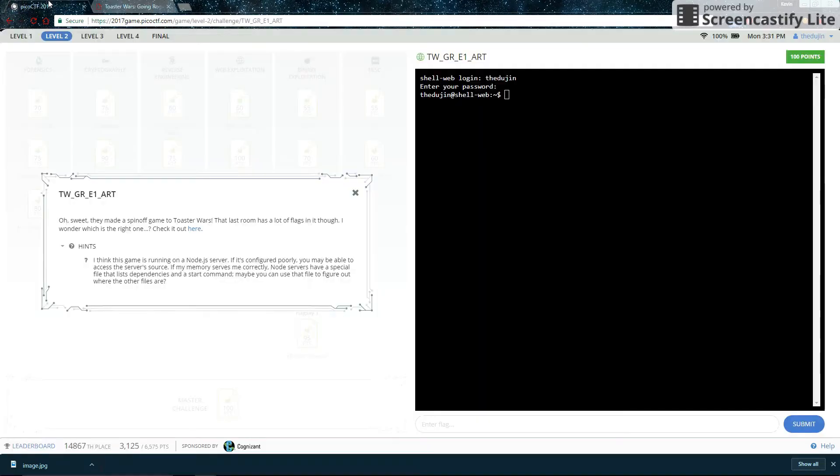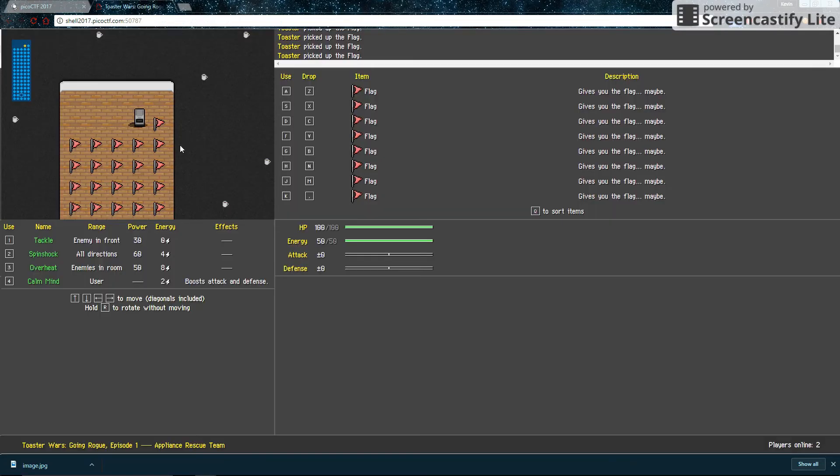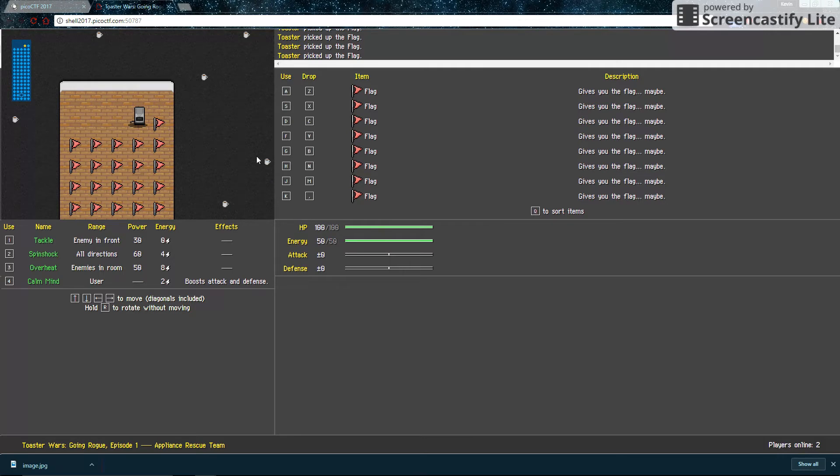Now here's where this hint becomes very useful. It tells us to look for the server source, that there is a special file that lists dependencies in the start command. Now if you do a bit of research on node.js servers, you know that that file is package.json.